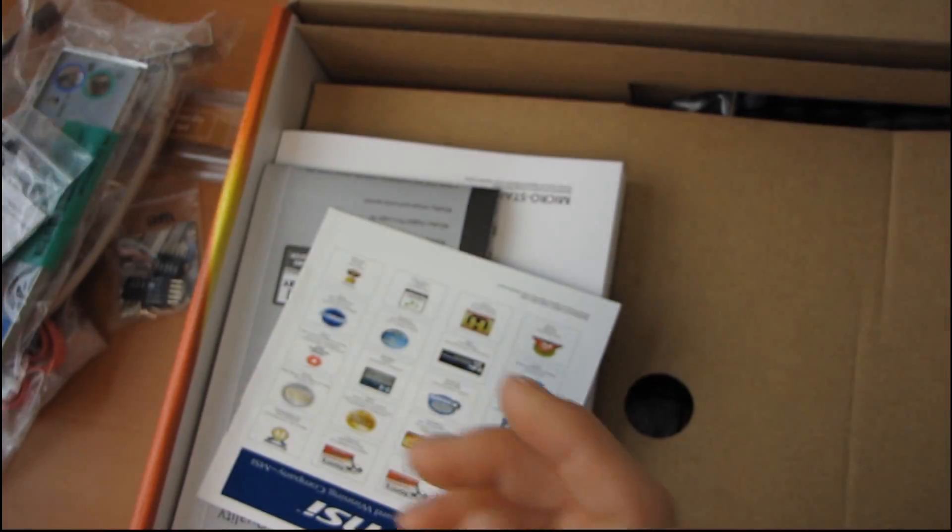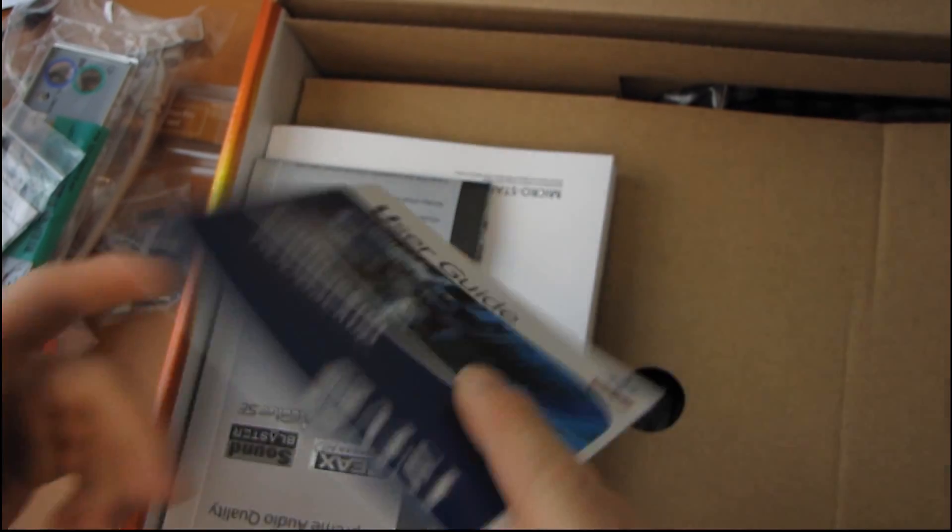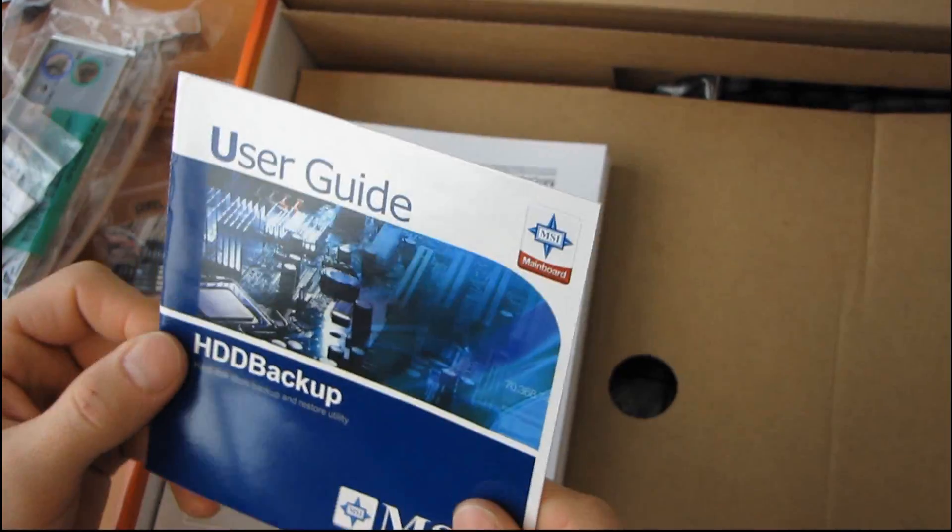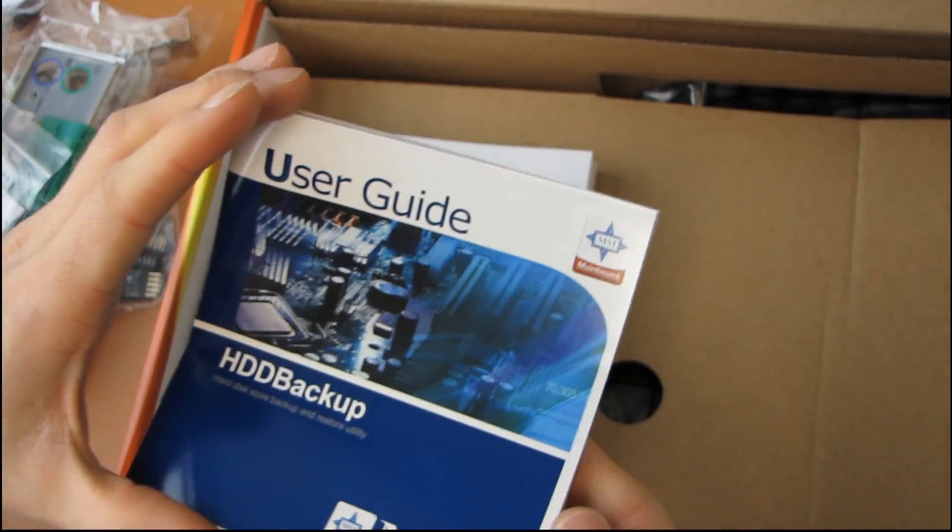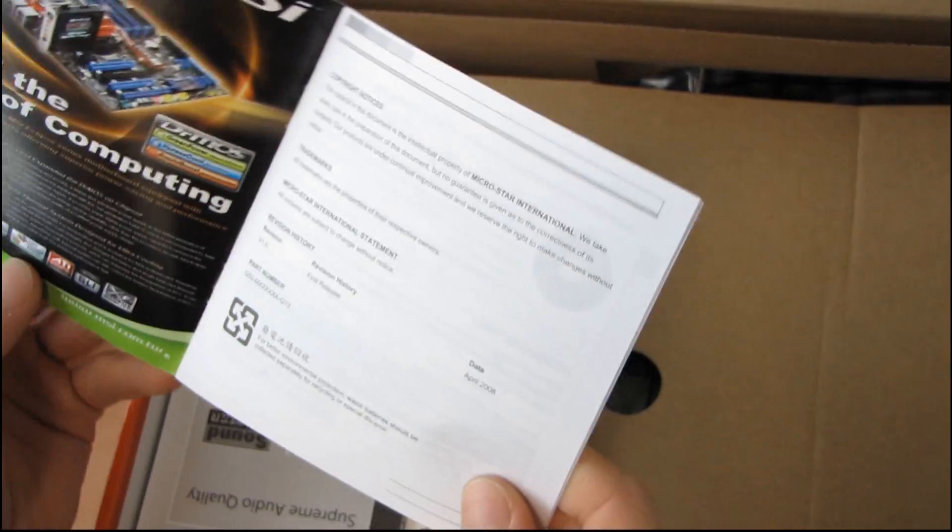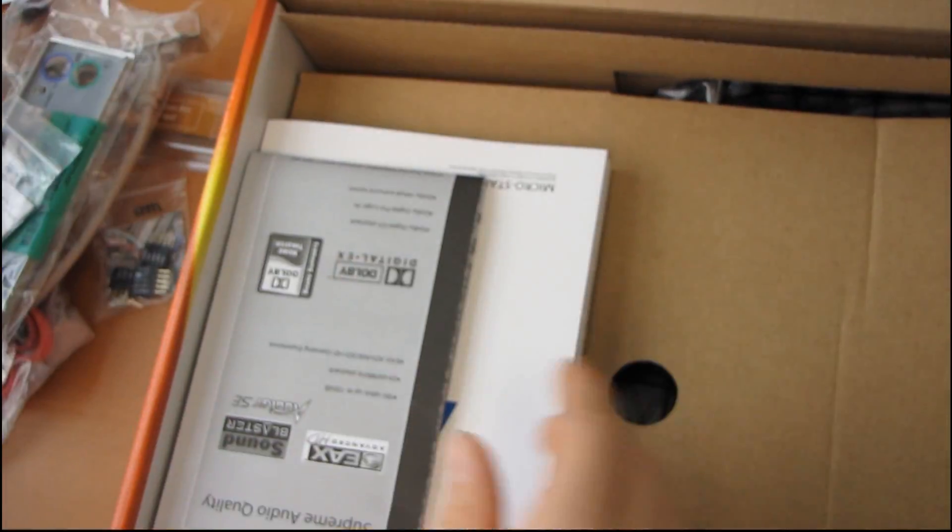Drivers and Utilities DVD. Don't use anything on there. Download everything, the latest from the MSI site. A hard disk storage backup and restore utility.